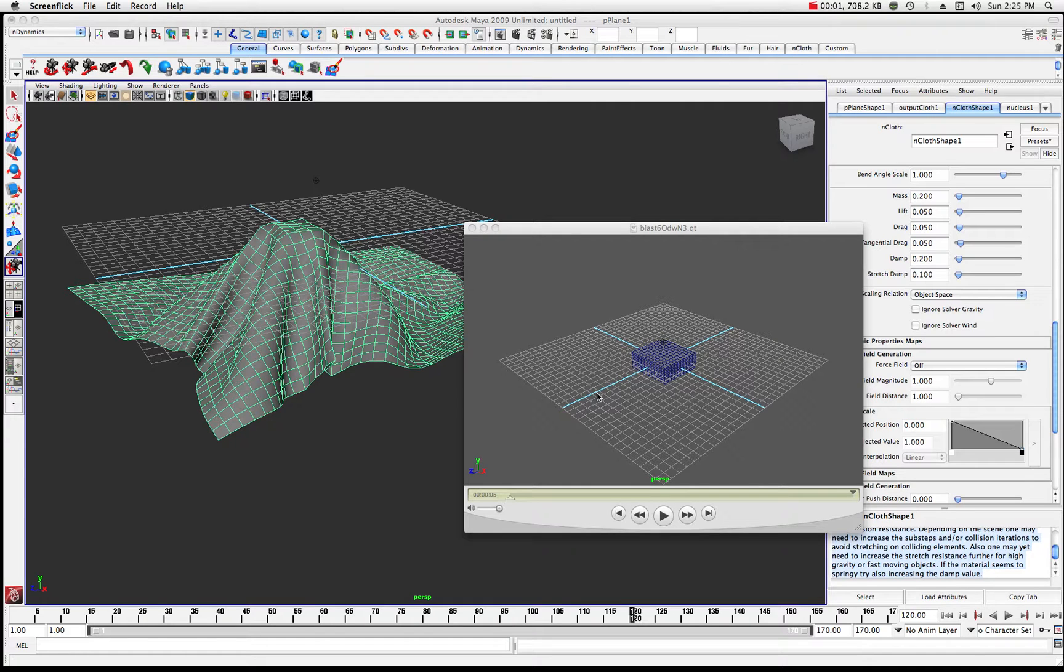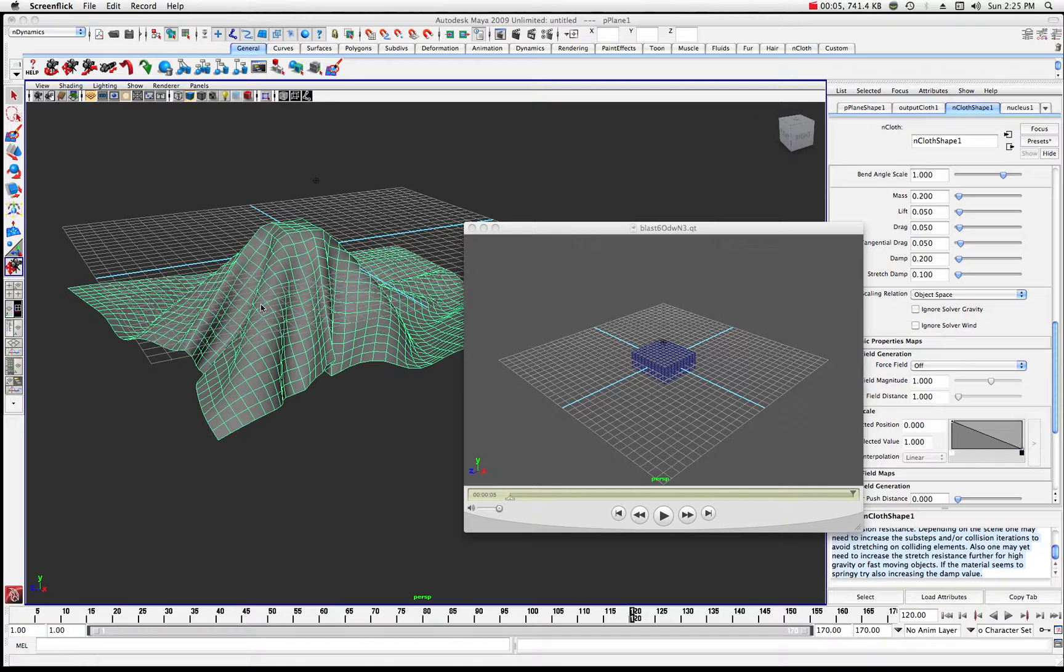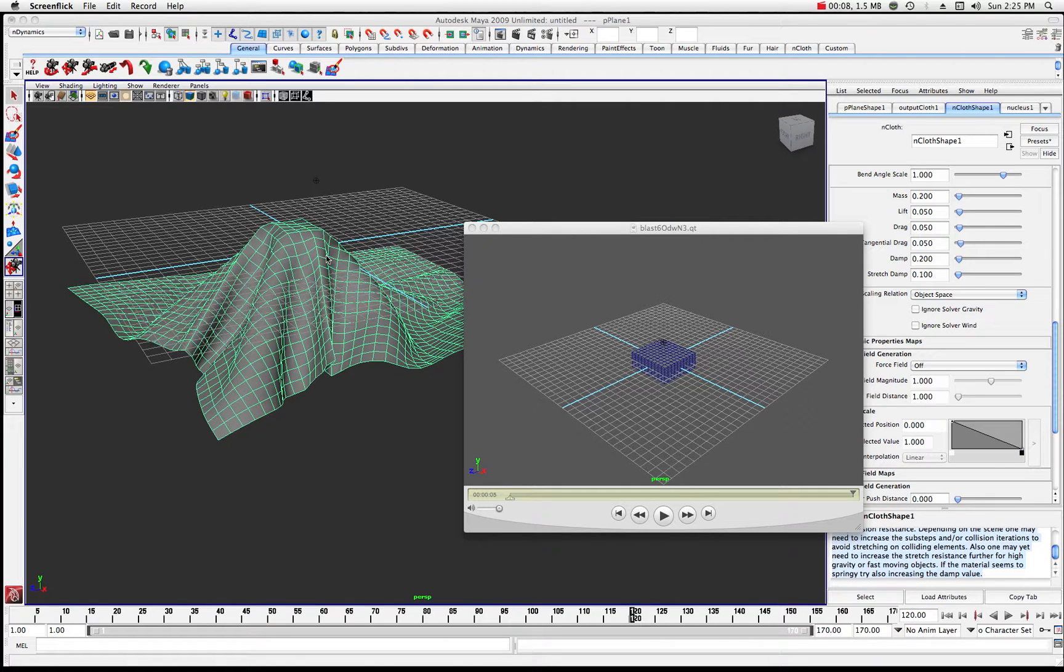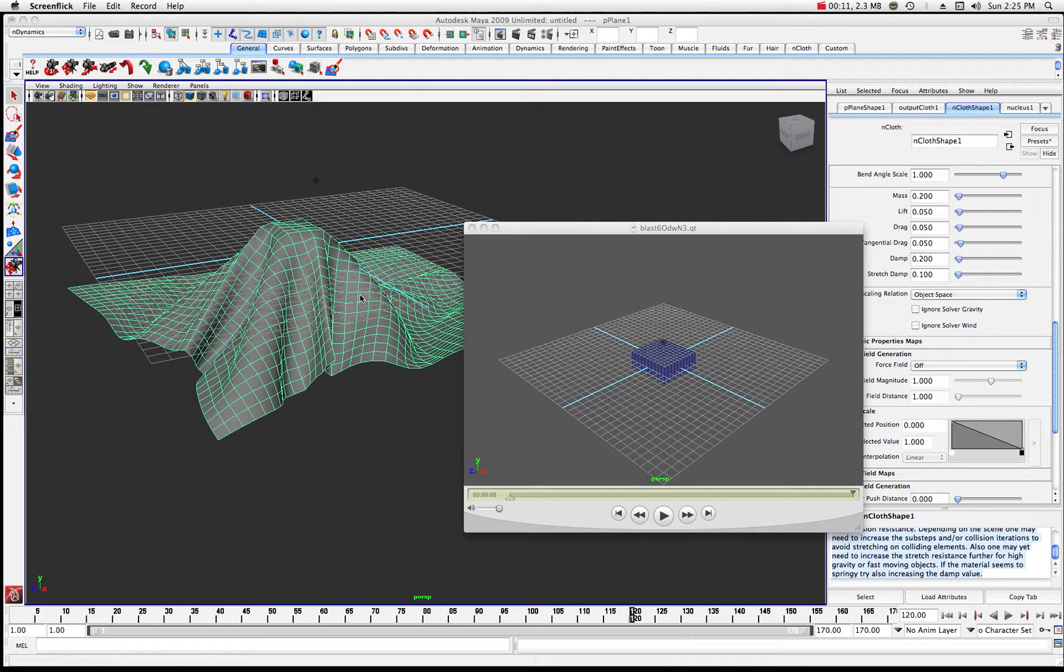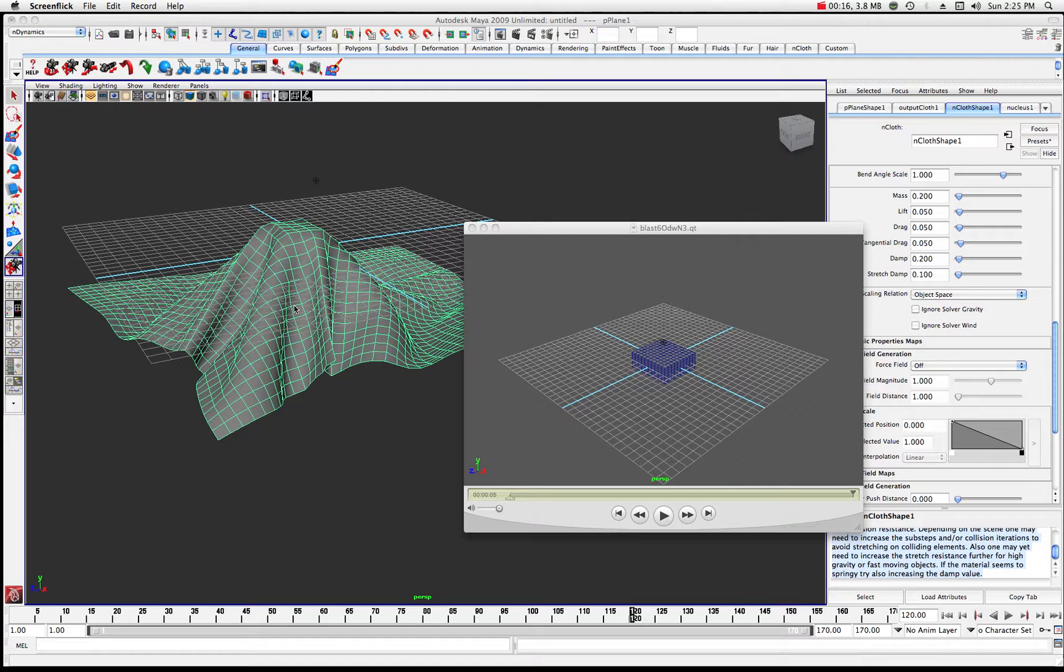Alright, welcome to another tutorial on Maya. Today we're going to take a look at some nCloth properties here. In Maya 2009 and above, they have the nCloth, so you can use it to do all sorts of cool stuff with clothing or fabrics or anything like that.